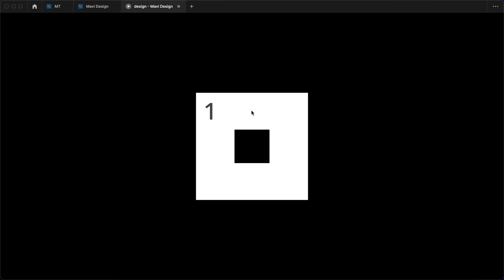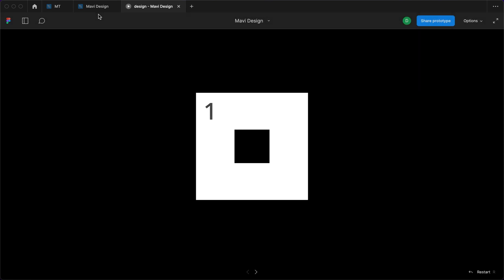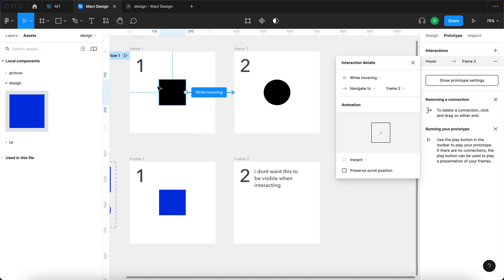I move my mouse over to the black square and you can see that it's being changed to frame number two along with the square actually being replaced by a circle. When I move back outside, I move back essentially. So that's why it says while hovering.